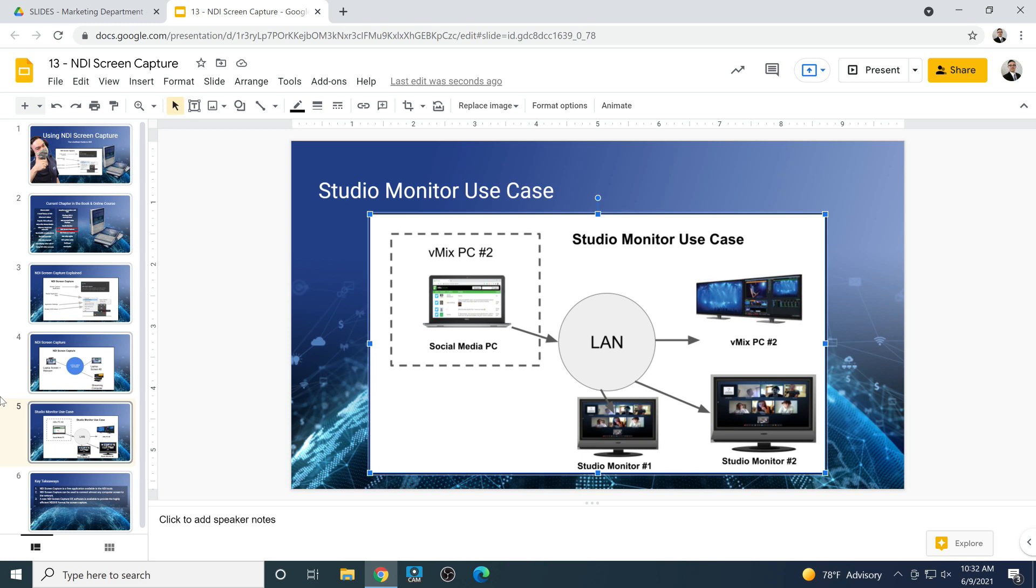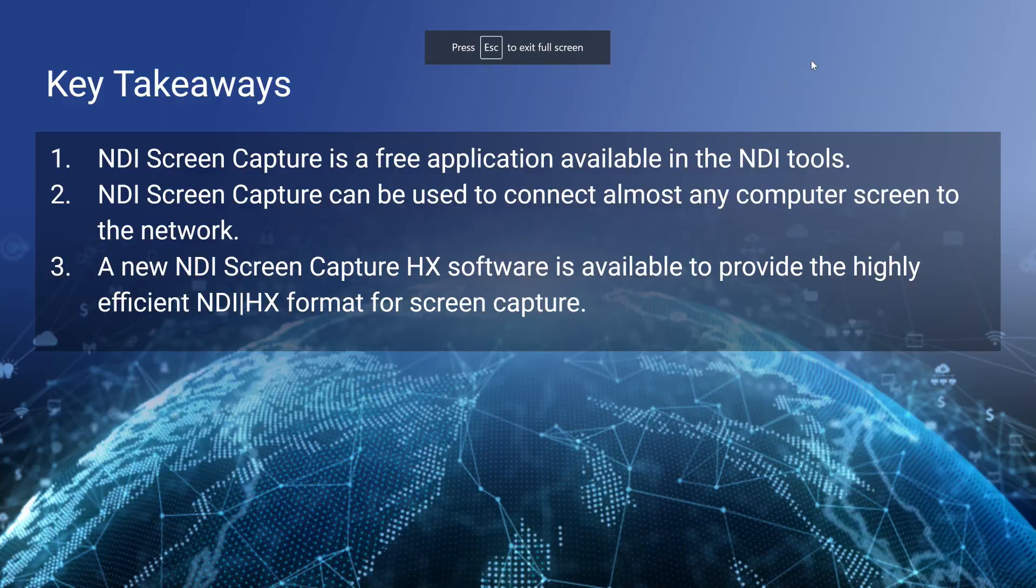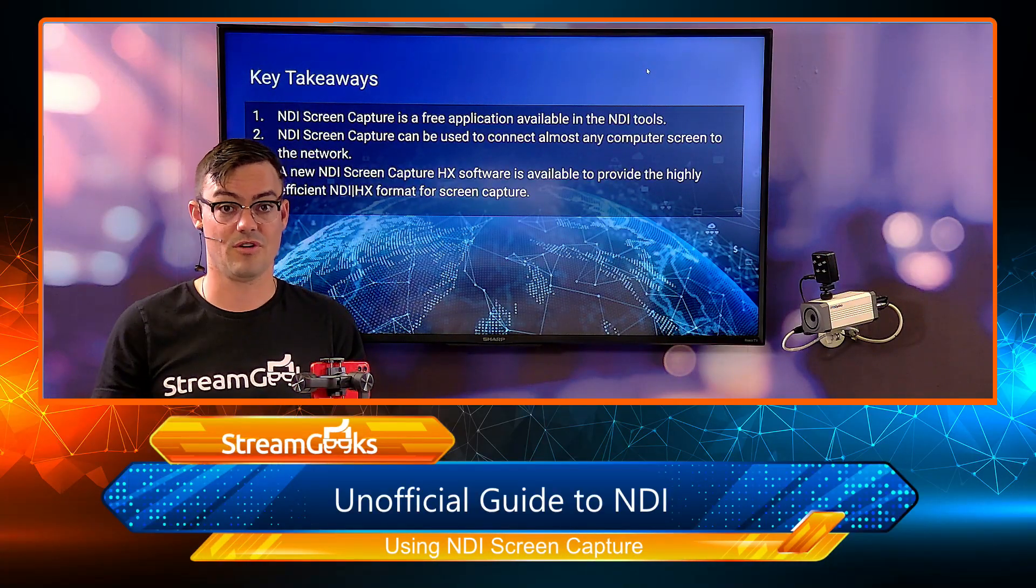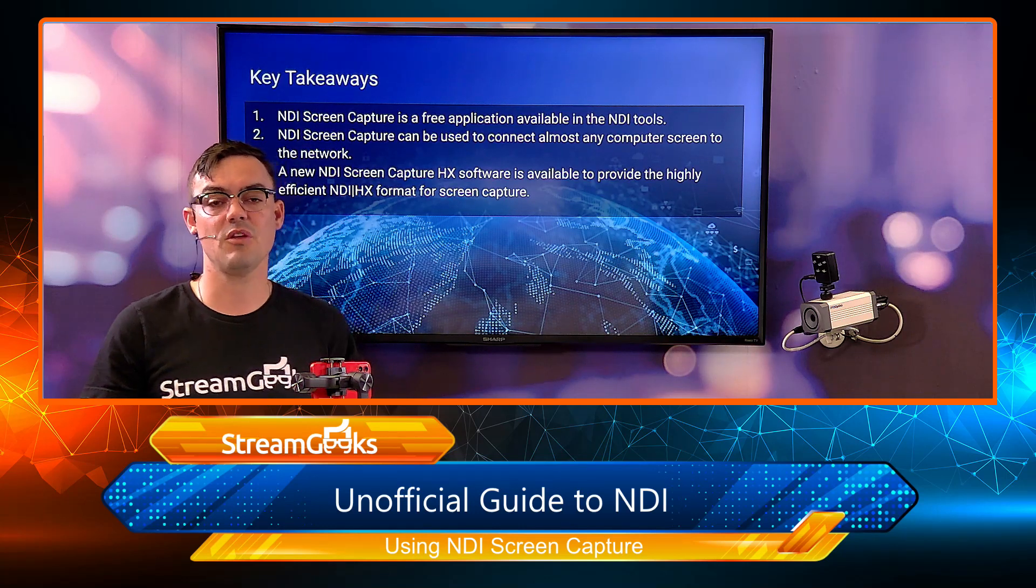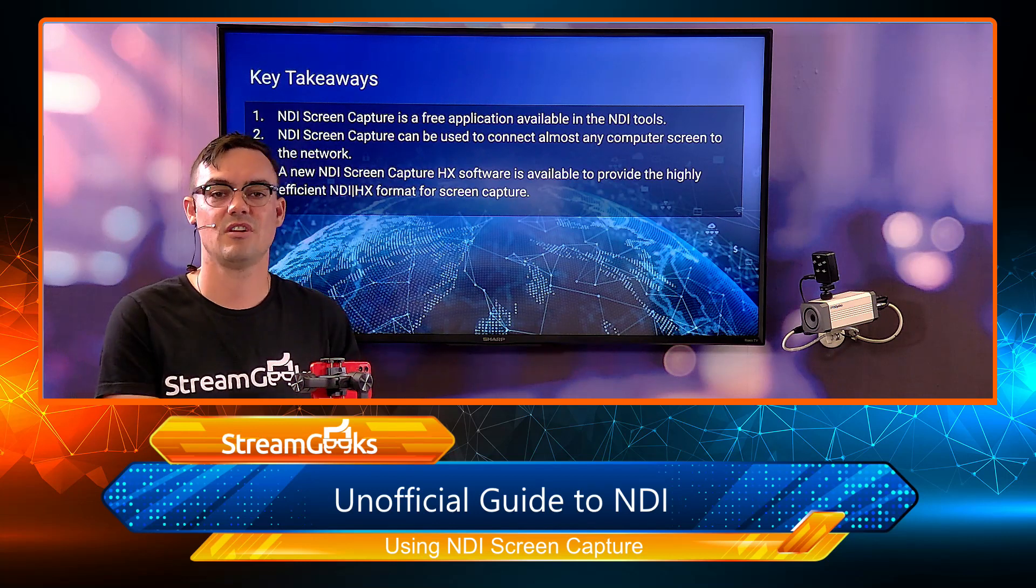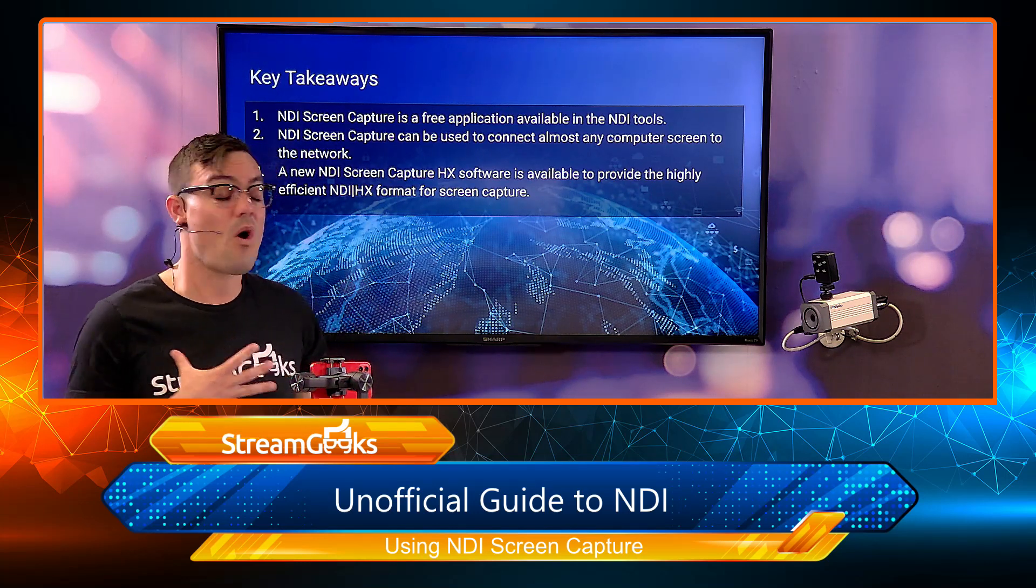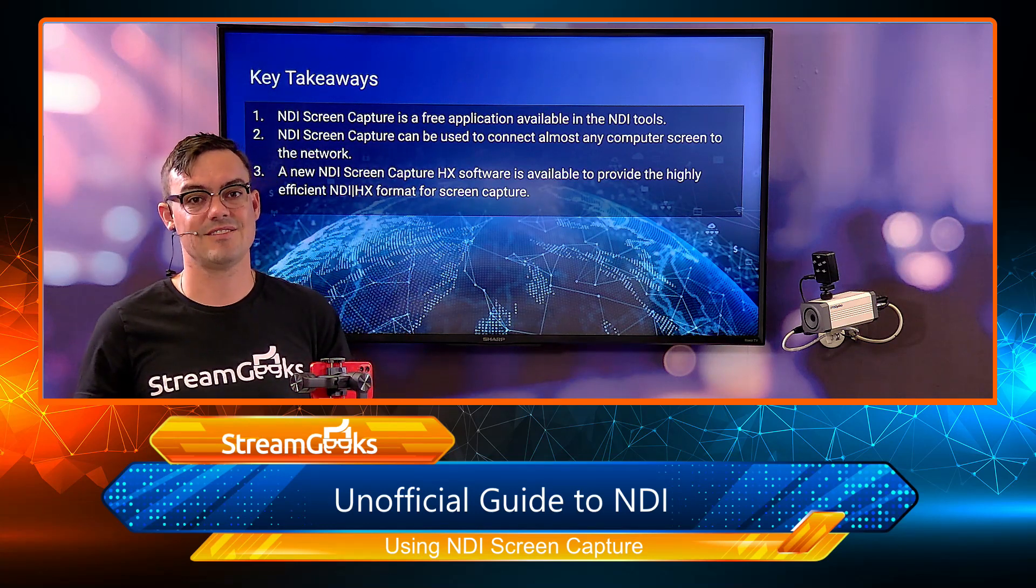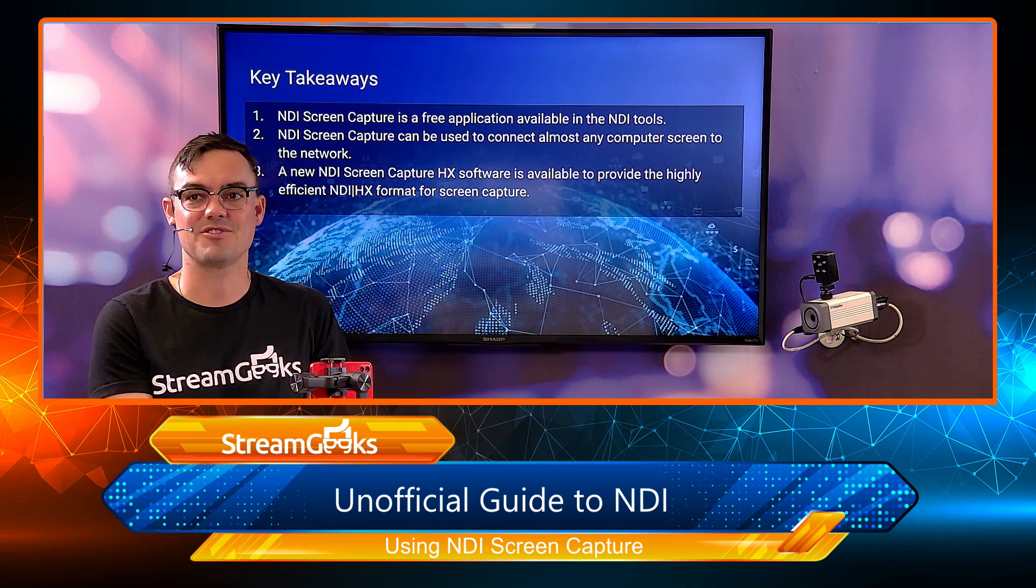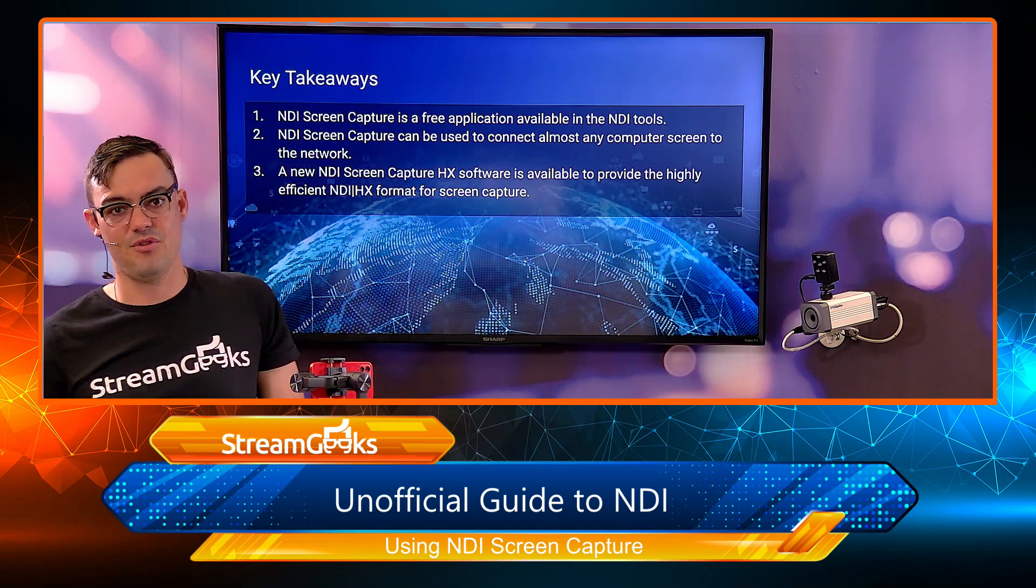So let's talk about the key takeaways and we'll wrap up this tutorial. First of all screen capture is totally free and I do believe it is one of the most popular tools, one of the most used NDI tools available today. It's really one that if you're just getting started with NDI this is the one to start testing out and using. We use it here in our studio all the time to send video from one computer to the next and it's great in conjunction with studio monitor as we demonstrated today. It can be used on any computer.